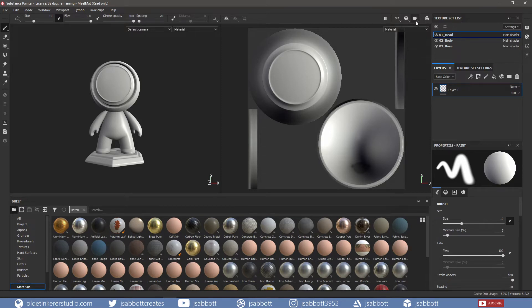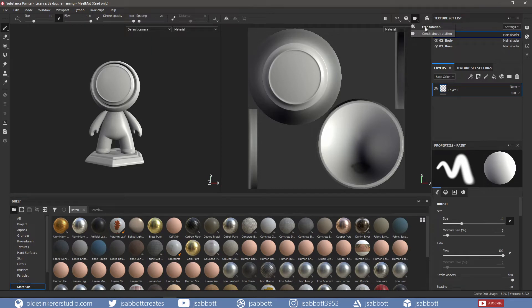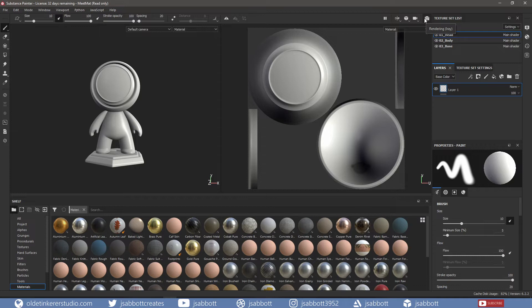Next is the Camera Rotation options. You can choose from Free Rotation, which allows you to freely rotate the camera, or Constrain Rotation, which constrains the camera movements. The last option is for rendering – something we will be covering in later tutorials.